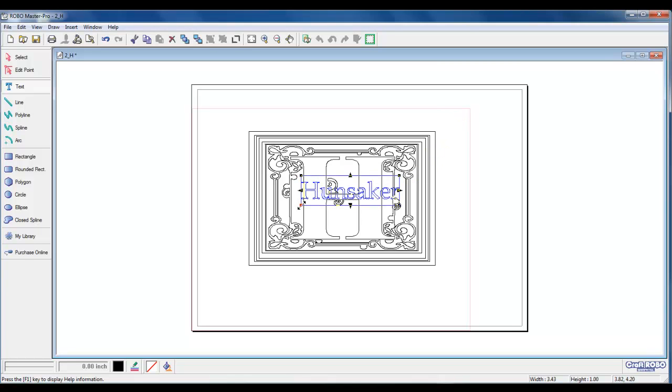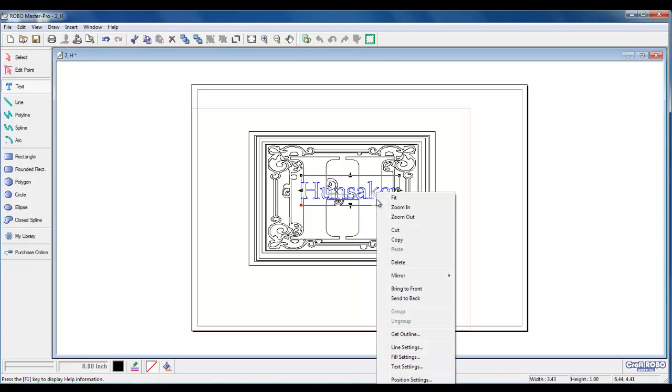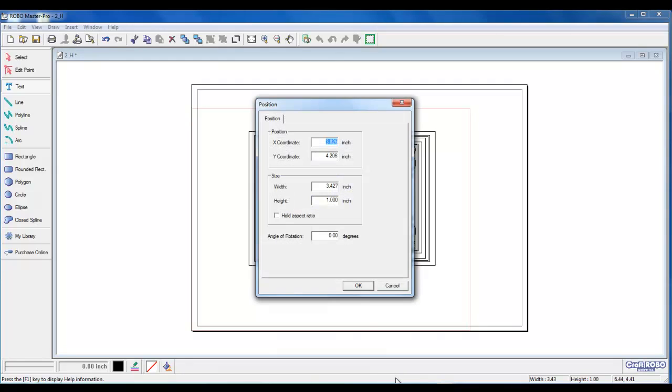With Hunsaker selected, let's rotate it so Hunsaker stands on its end. Right-click on Hunsaker, left-click on position settings. Set the angle of rotation at 270 degrees. Left-click on OK.